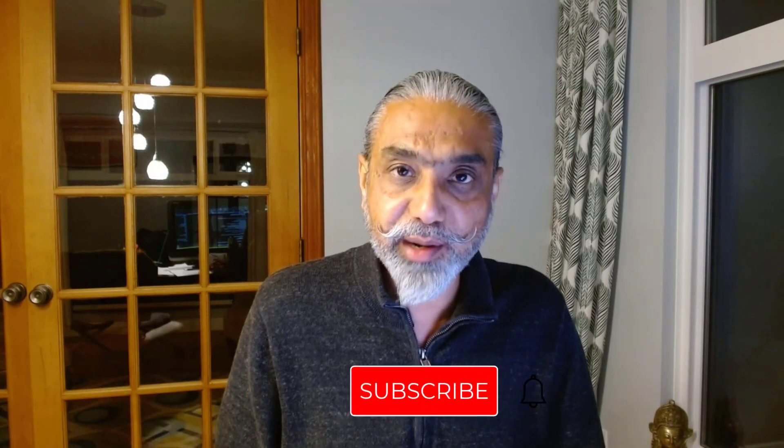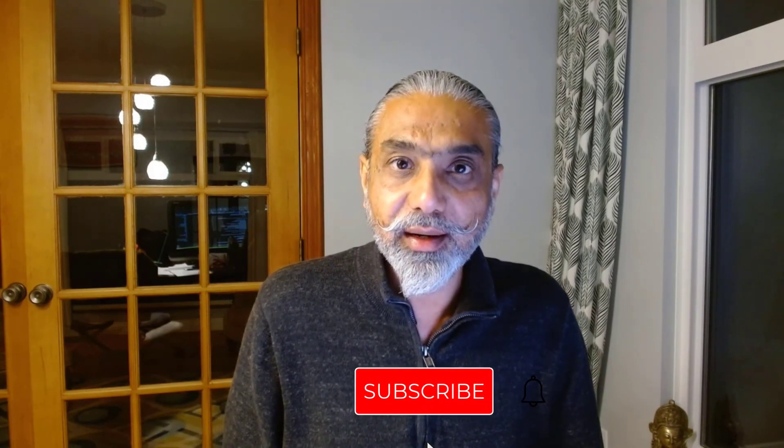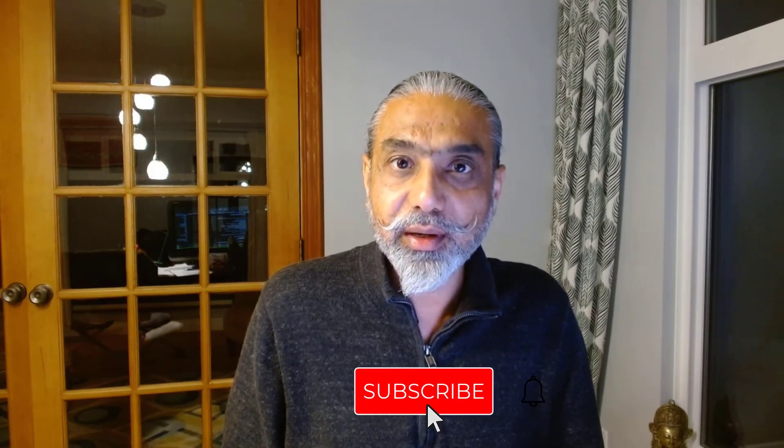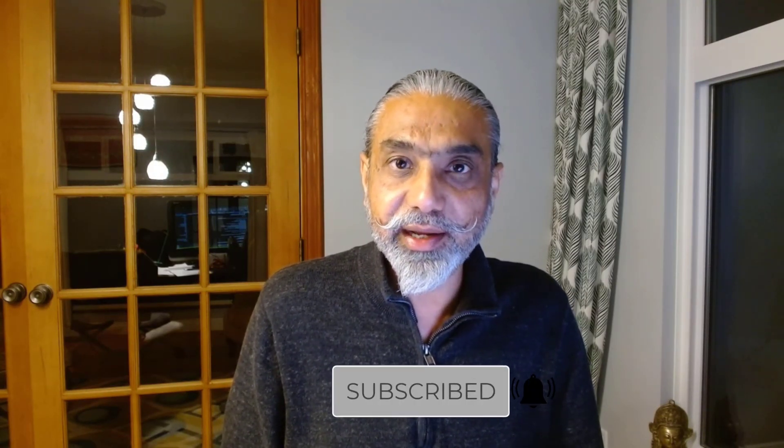Again, thanks for watching this video. Do subscribe my channel until next video. Have a great day. Bye for now. Thank you. Enjoy your weekend. Bye now.